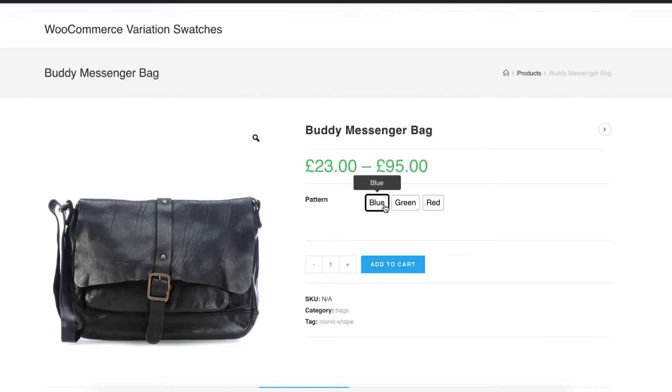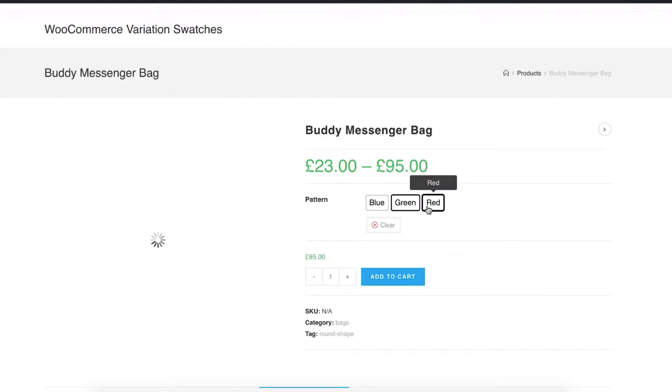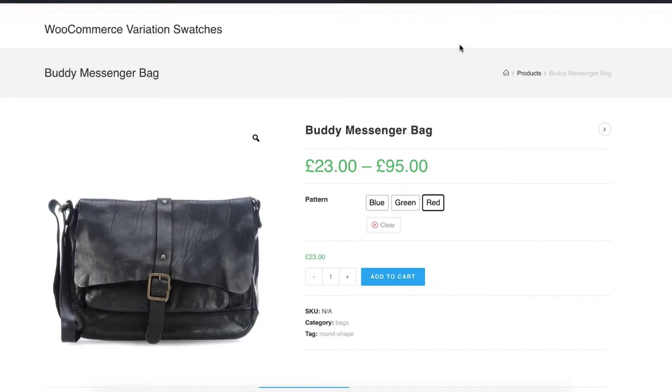Hi there, welcome to Getoo Plugins tutorial series. Today I'm going to show you how you can add product variations in WooCommerce with label and button swatches from scratch.